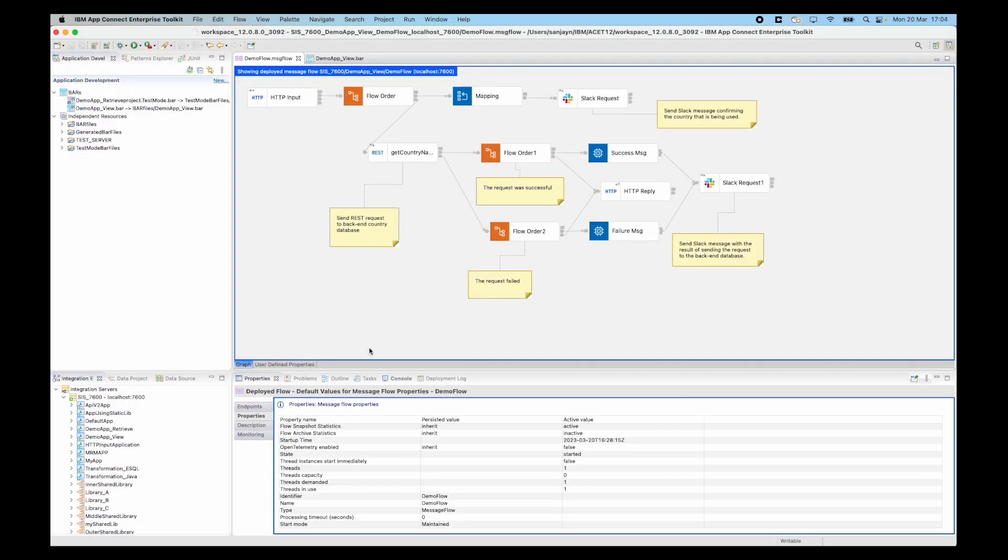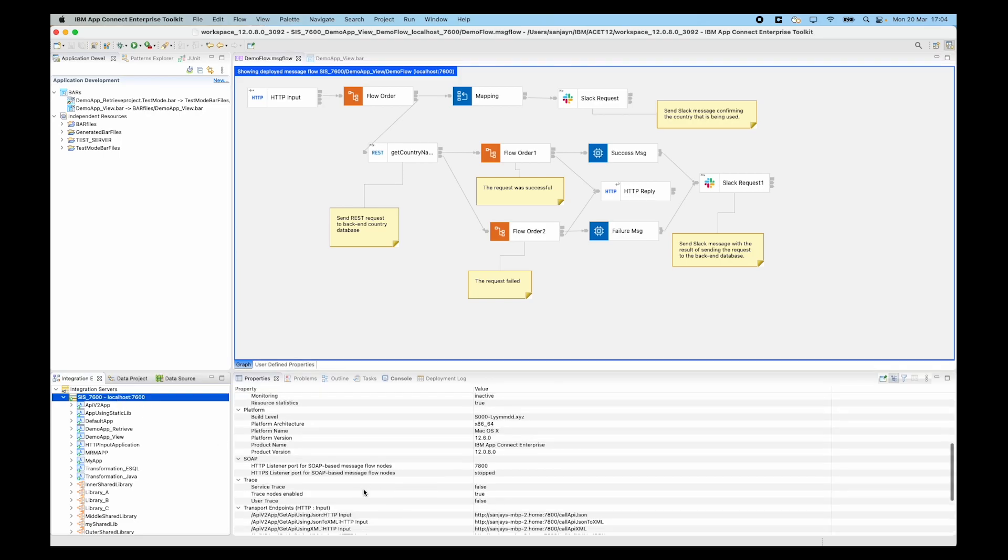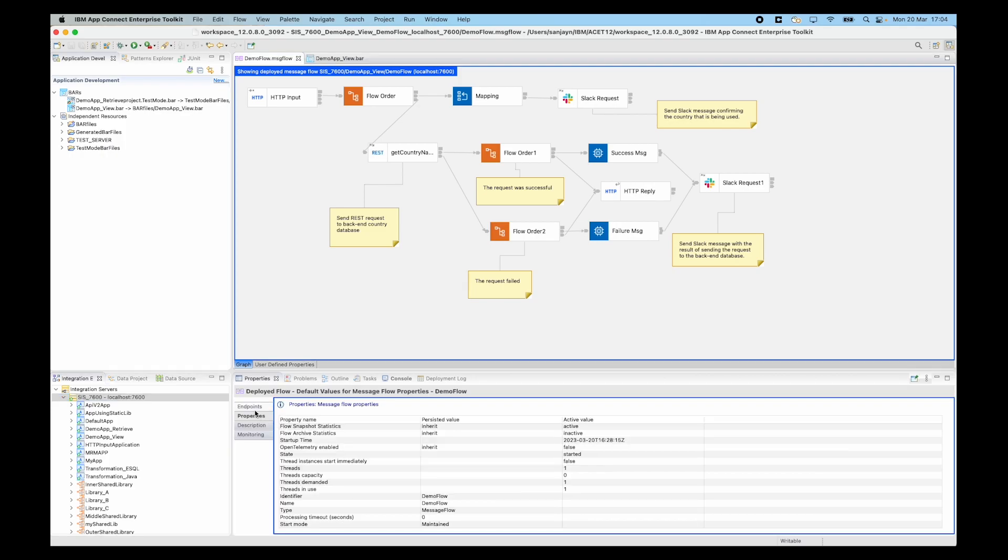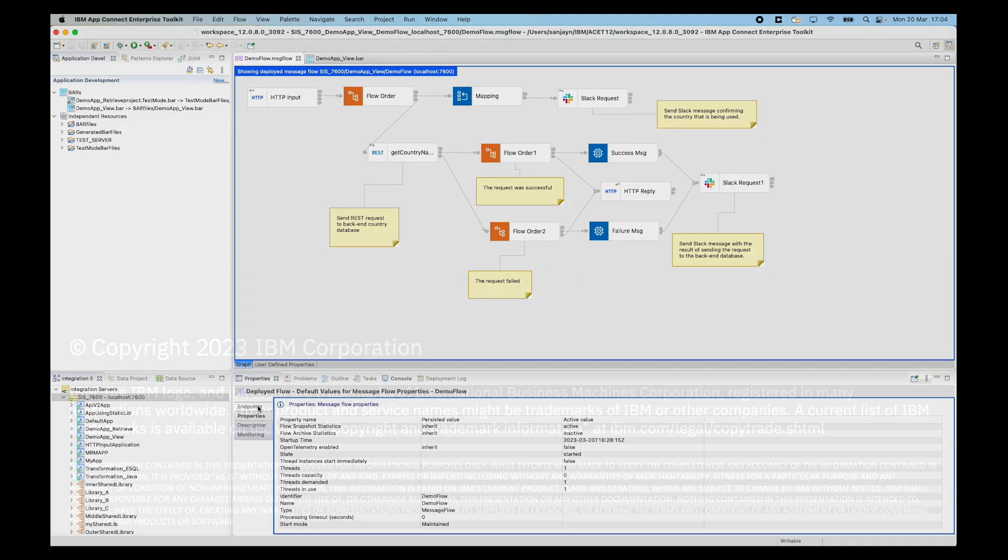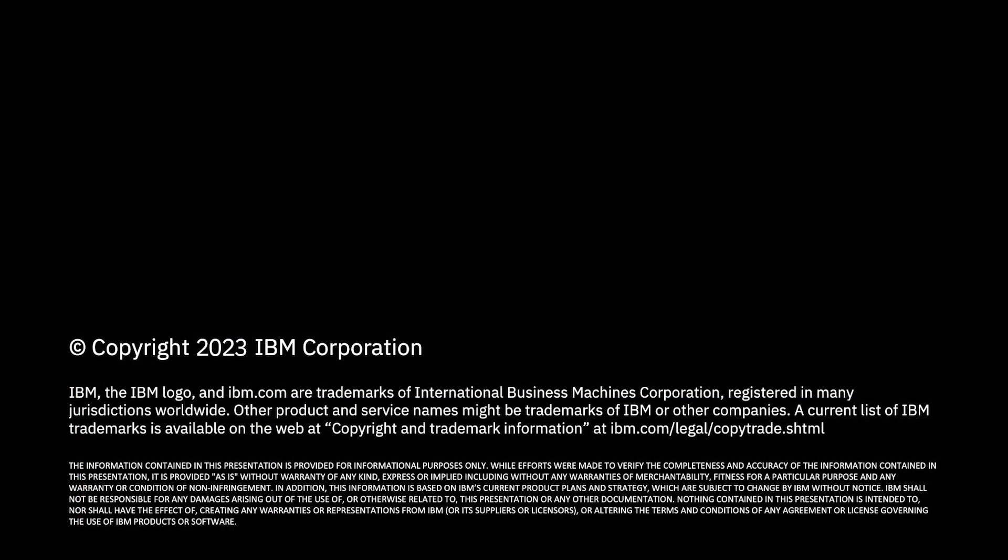In this video, I have demonstrated how to use the new capability to view the contents of a deployed message flow. I also showed that you can see transport endpoints at the integration server level and at the flow level as well. In the next video, I will show a related capability which shows how to retrieve and import resources that are deployed to an integration server.